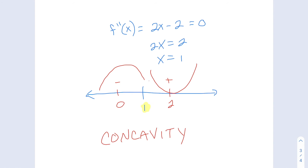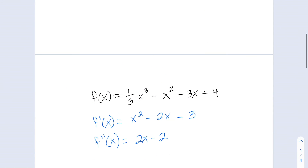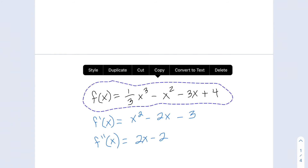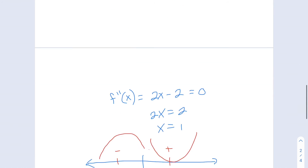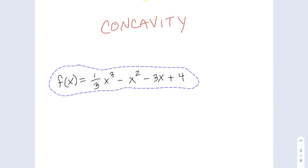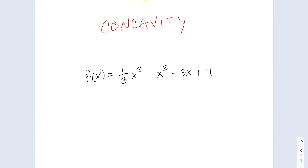Now we have values that tell us about the shape of the graph. To complete our understanding, we can also find x and y intercepts from the original function. For the x-intercept, set y equal to 0; for the y-intercept, set x equal to 0. When we plug in 0 for x, all the x terms cancel out, so the y-intercept equals 4, which is just the constant term.